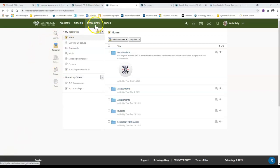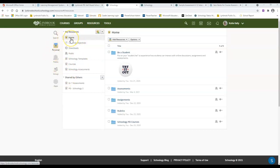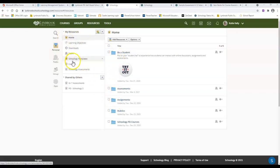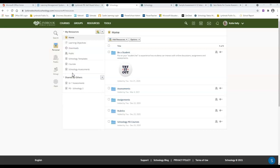For this example, I'm in my resources tab under my personal resources. You're going to see that I have a home collection with several folders in there, and I also have other different collections that I have made. A collection is just a fancy term for a file folder, so think about this as just a way to organize different topics or types of materials, grade levels, or units within Schoology.